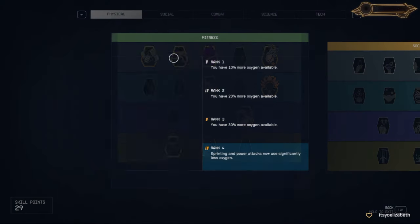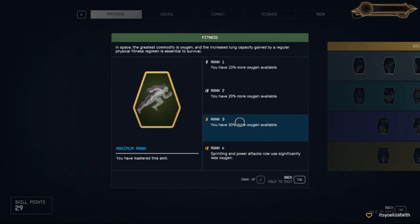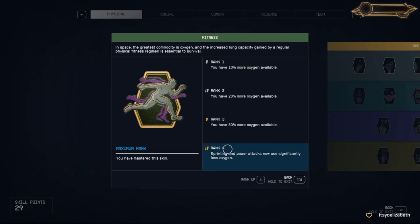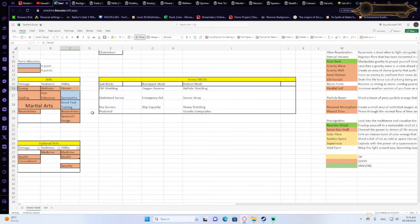Then Wellness is a very good tankiness feat because it will increase your health, which is very useful. Fitness is very useful for utility. It's going to give you more oxygen.